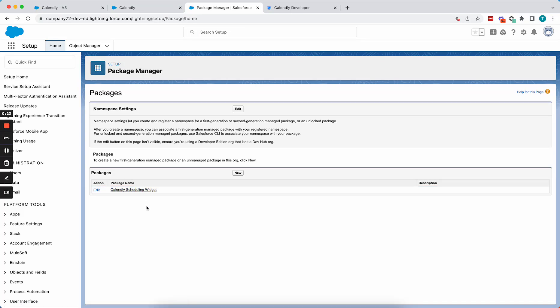I'll include the package install link in the video description, but if you prefer to look at the source code yourself, I'll also have a link to the GitHub repo with that code.